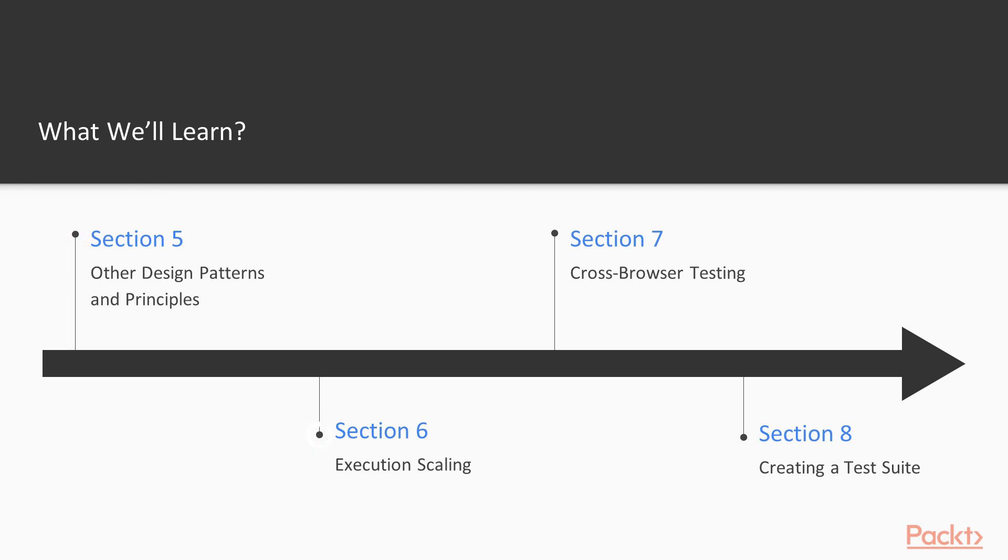Then in section 6 we will do execution scaling. We will see how to use Selenium Grid, how to use Python multiprocessing module to execute tests in parallel. Then in section 7 we will see how to make our tests cross-browser, how to use headless browsers, run remote execution of tests in Selenium Grid, and we will use Chrome and Firefox browsers for that.